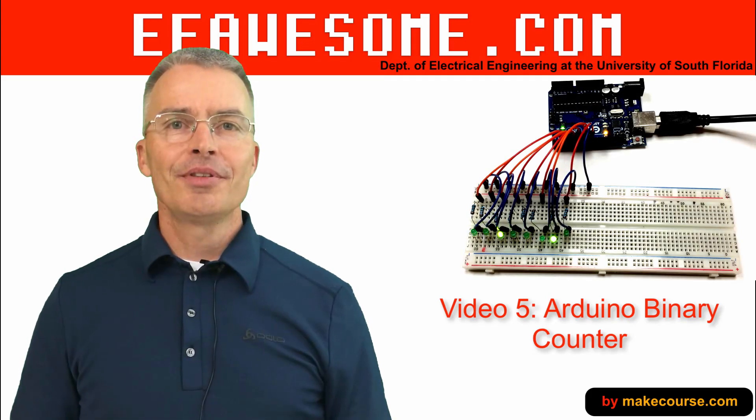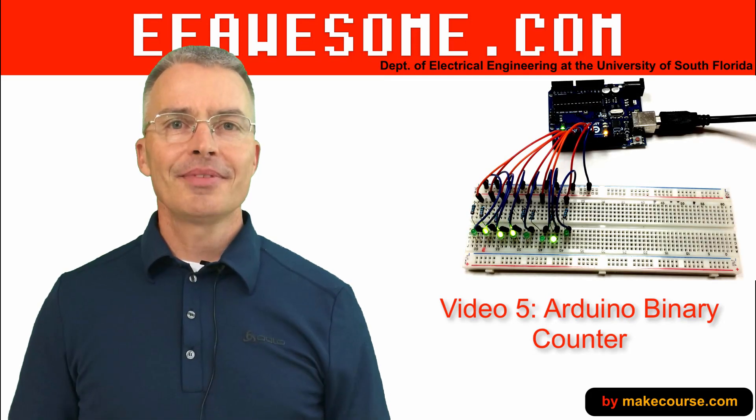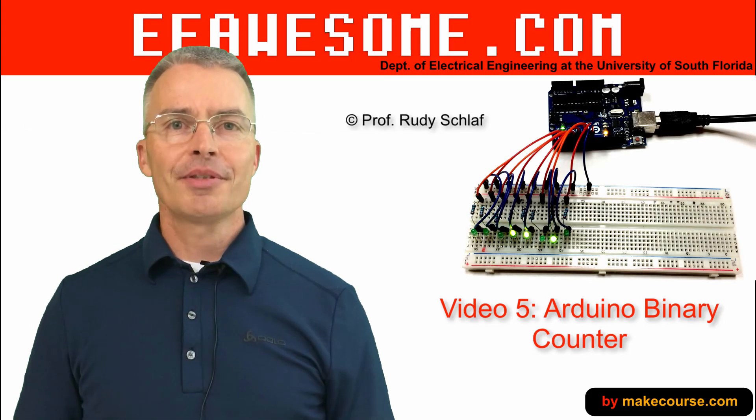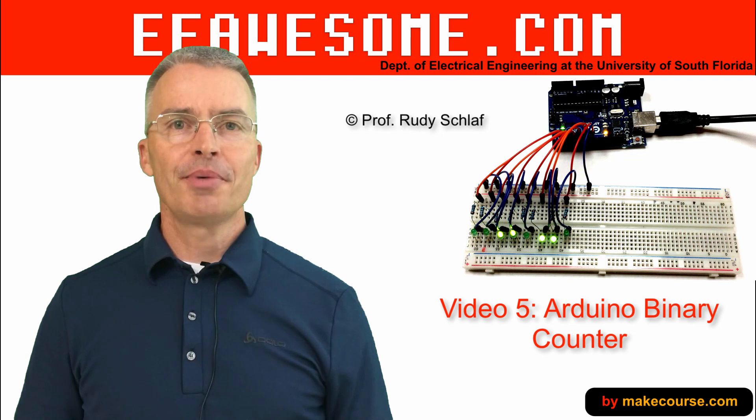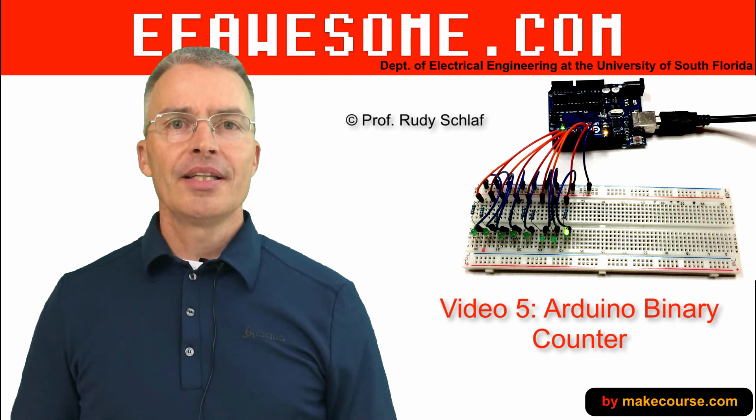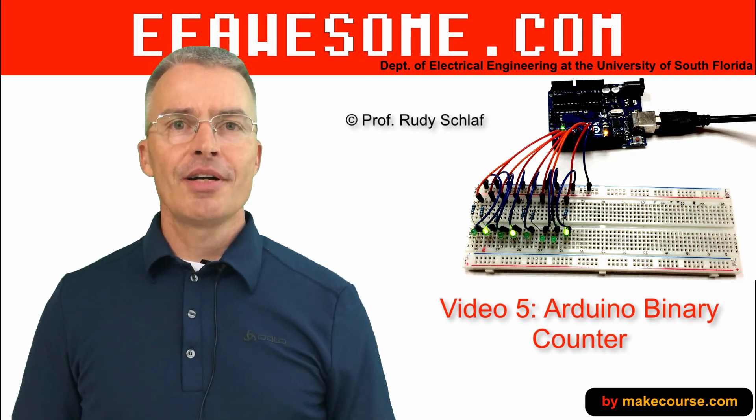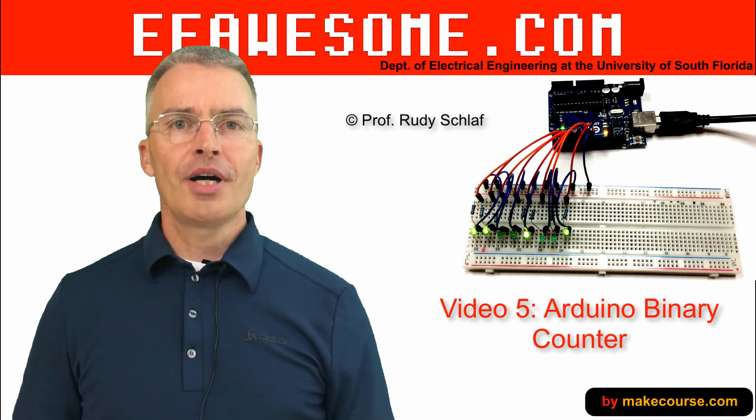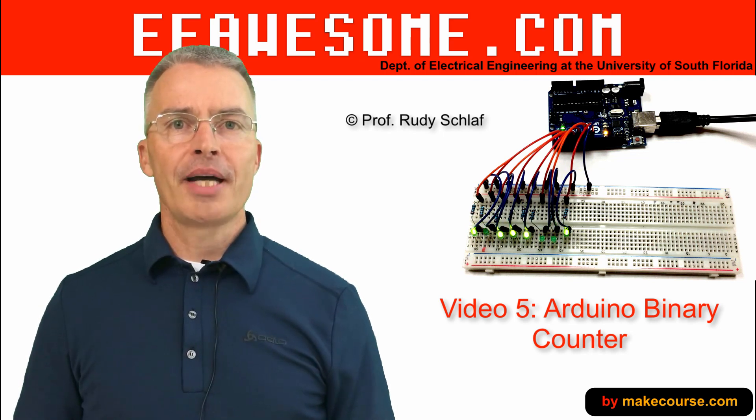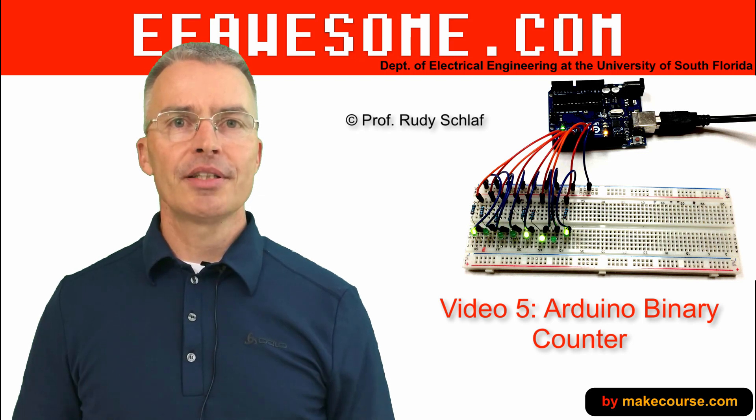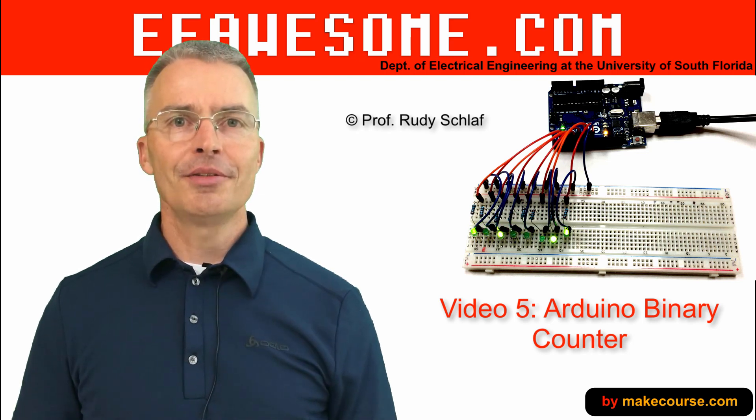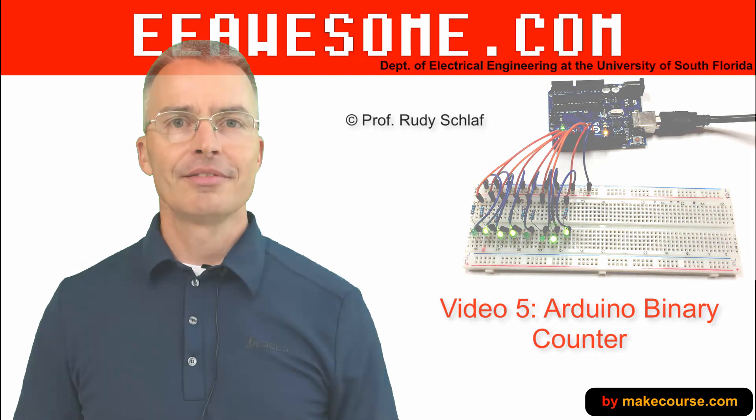Hey students, welcome to EE Awesome. I'm Rudi Schlaff, a professor at the electrical engineering department at USF. In today's video I want to show you how to make a binary counter with the Arduino and a few LEDs. Let's do it!